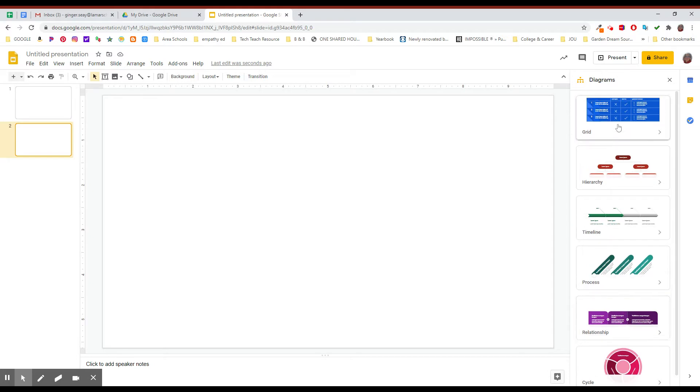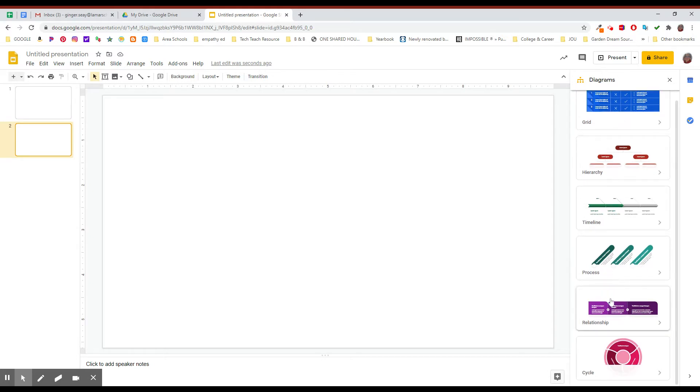You have grid, hierarchy, timeline, process, relationship, and cycle, and obviously you're going to look at the information that you want to put in and decide what your information would fit into.